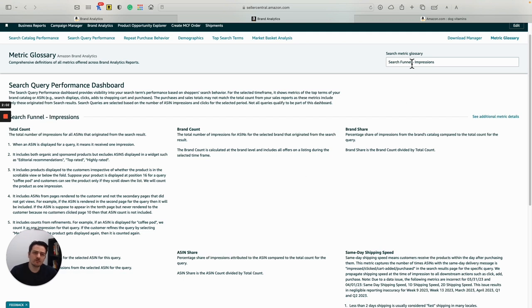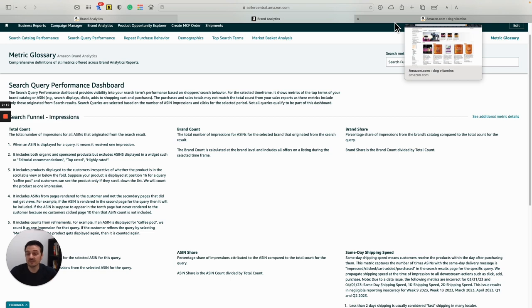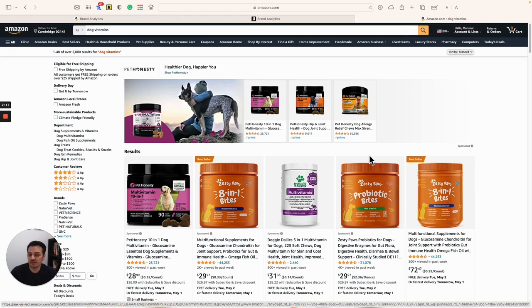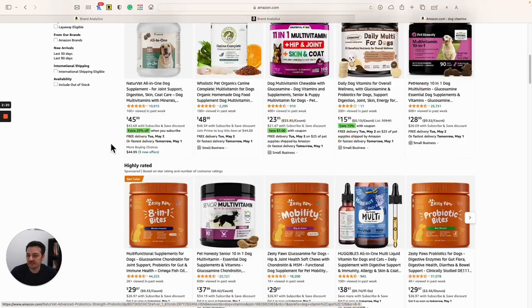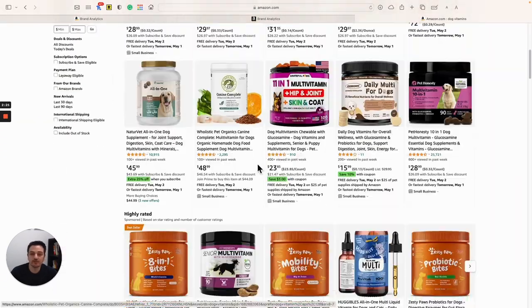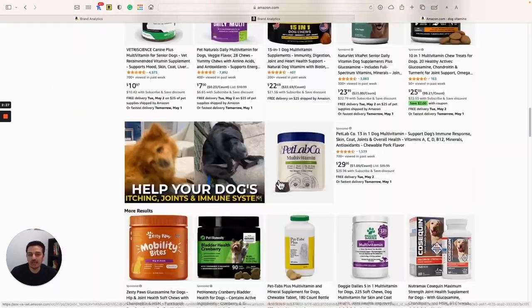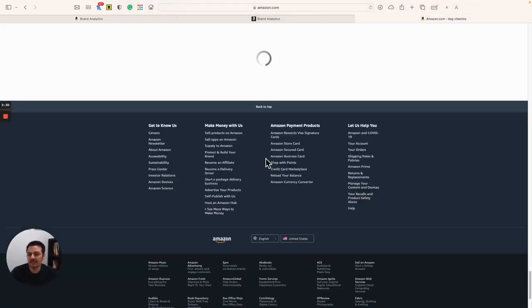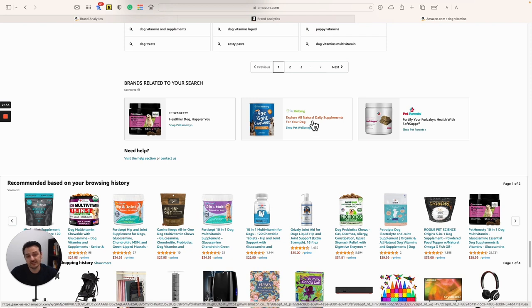All the results originated from search result pages. All the results of sponsored products and organic results are included in the search query performance. Headline ads — if there's a sponsored display ad, it's not included. The headline ad is not included, the video ad is not included. All the headline ads at the end of the page — the impressions, clicks, and purchases originated from them are not included in the report.